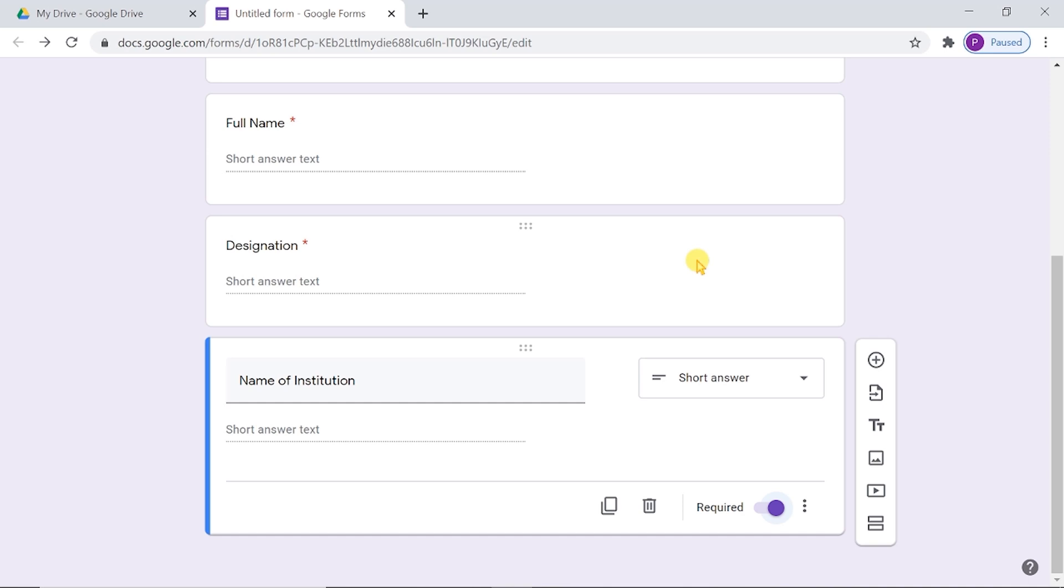These should be the third and fourth questions, immediately after the full name question.